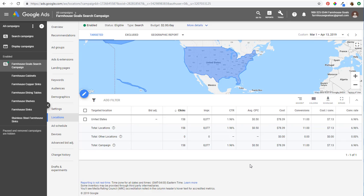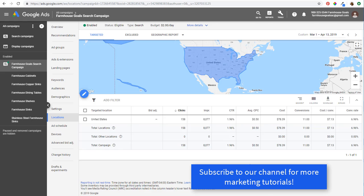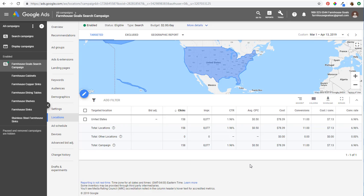Welcome to the Surfside PPC YouTube channel. Today I'm going to be going over Google Ads location targeting — this is the same for search campaigns, display campaigns, and video campaigns. I'm going to be going over how to find where your ads were triggered, how to add different locations to your campaigns, and basically every type of location targeting option that you need to know.